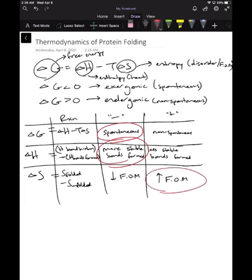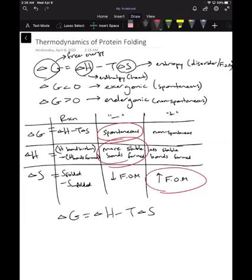If you're ever confused about which sign you want for enthalpy or entropy, go back to the formula. We always want a negative delta G for a spontaneous reaction. To make delta G more negative, you can make delta H more negative — forming more stable bonds and releasing more energy — and make delta S more positive, increasing disorder. Because of the minus sign before T delta S, a more positive delta S gives a more negative delta G. In the next video, I'll show you how to calculate delta H and delta S using these formulas.